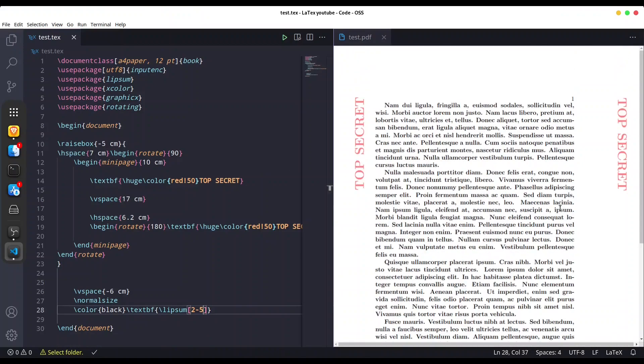If you want to do this kind of custom watermarks, you have to do it on every single page manually. As you can see, this method is not fast, it's not easy — it's actually quite complicated and very time consuming. But when there is no other way, you have to get your hands a little bit dirty. This is all for this episode, guys — I truly hope you learned something interesting. Please like, subscribe, and see you next time.